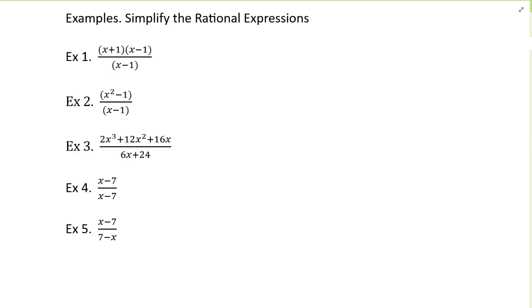In this video, we'll solve a few problems with rational expressions. In particular, we'll simplify rational expressions, we'll multiply them and divide them. So let's start with example one.